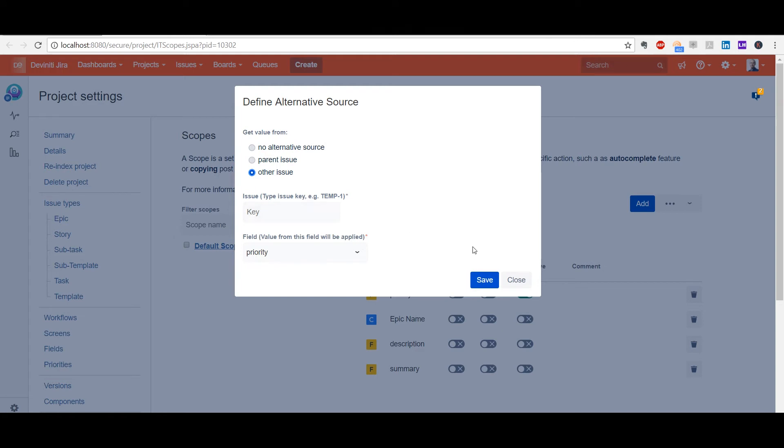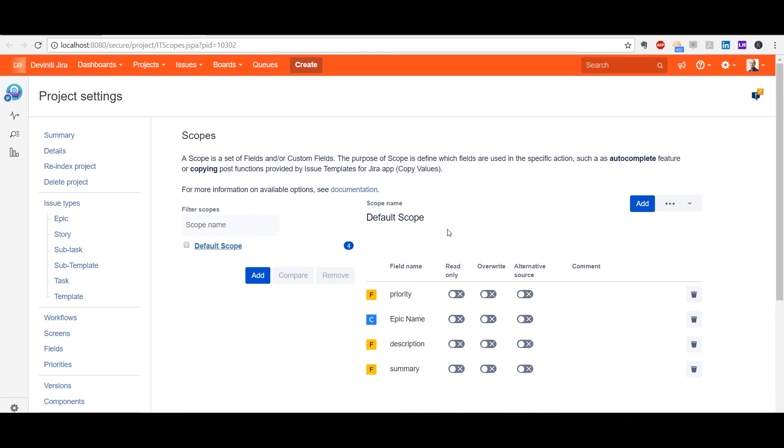These settings give you a practically infinite possibility to automate issues, even between different projects. For instance, this way you can link data between your development and UX teams, and simplify issue creation for the mockups and their respective features.